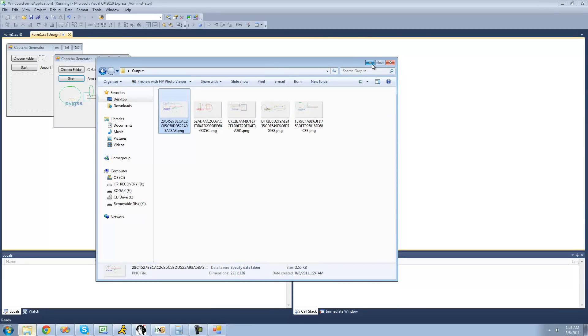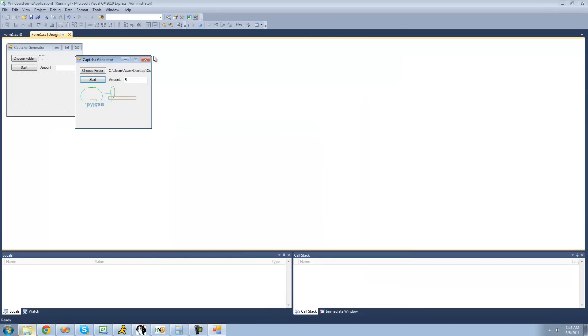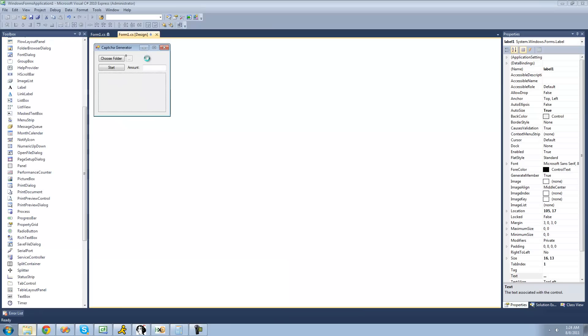So that's pretty much it for this tutorial, and that's how you make a CAPTCHA generator. So, see you guys.